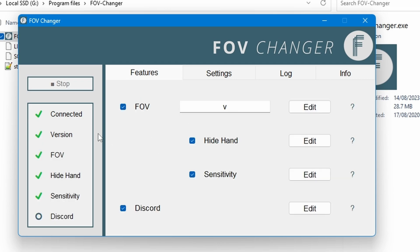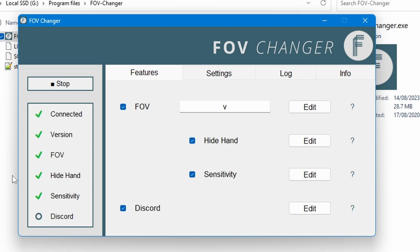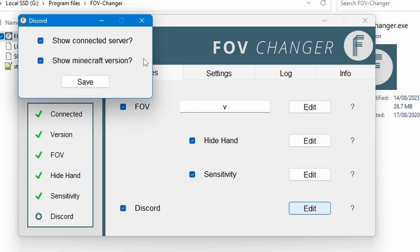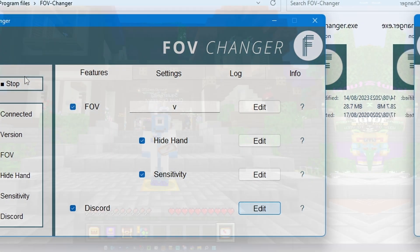And as you can see here it has all of these ticks which essentially mean everything is working as expected. It's connected, it's on an okay version, and it's got everything else sort of ready. Now you'll notice here there is a Discord feature. Now what this Discord feature does is actually show the connected server and the Minecraft version you're playing on on your Discord profile.